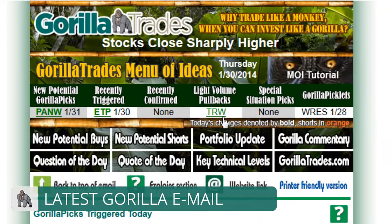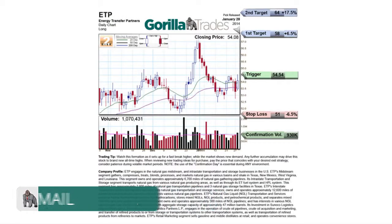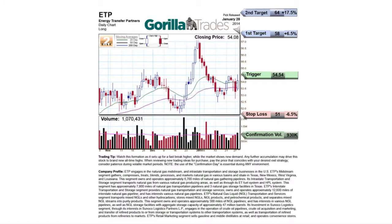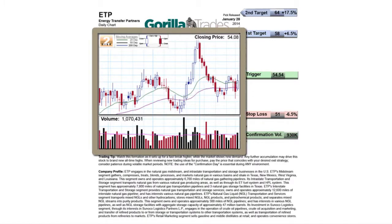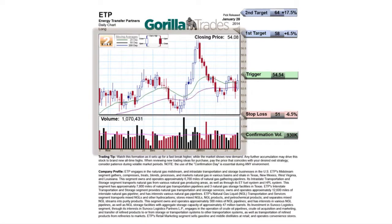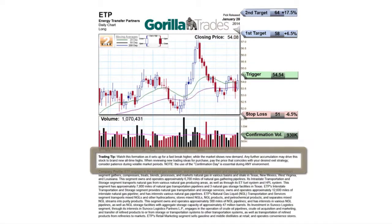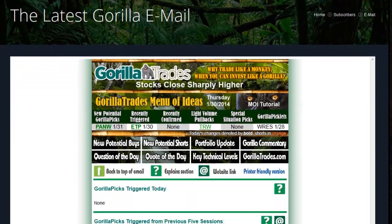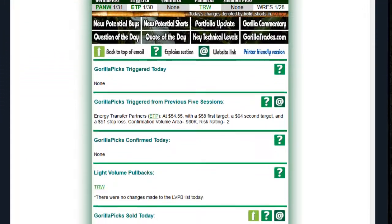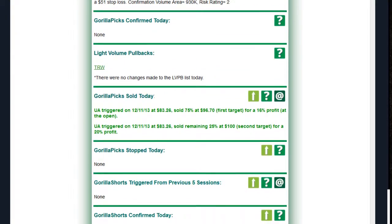In the web version of the evening Guerrilla email, all of the links work just as they do in the evening email, so you can still click on any of the stock hyperlinks to go to their individual stock page, where you'll find the original graph that was listed when the pick was originally submitted, along with all of its recommended trading parameters, trading tips, and company profile. Some subscribers actually prefer to read the web version of the Guerrilla's evening email, because it's slightly larger and more spread out for ease of reading.